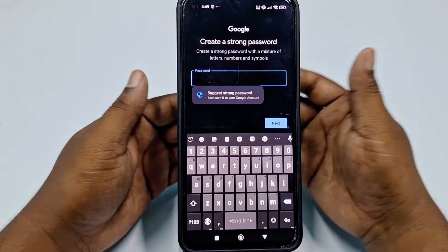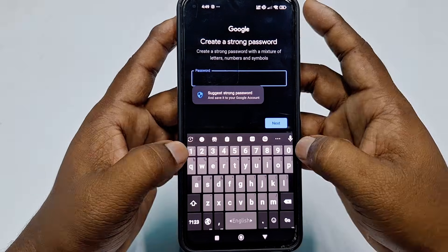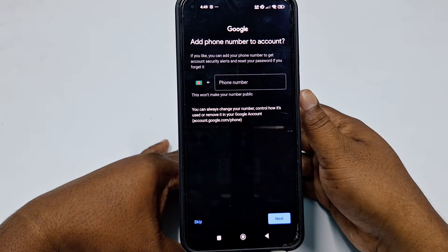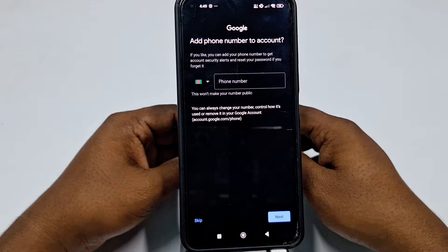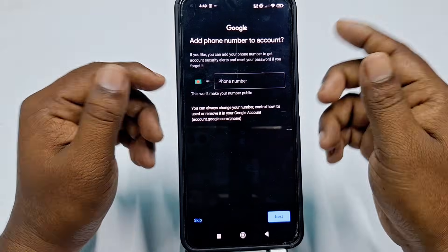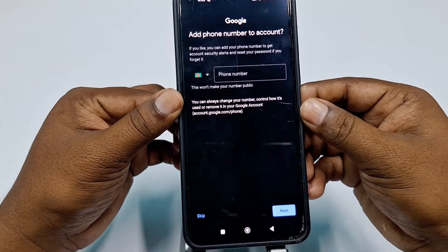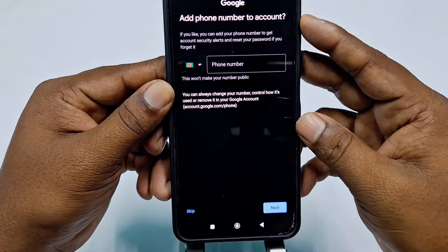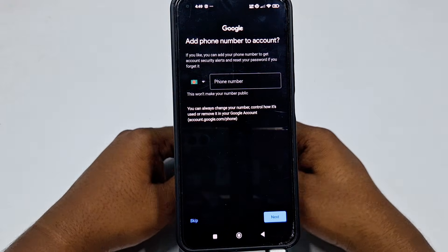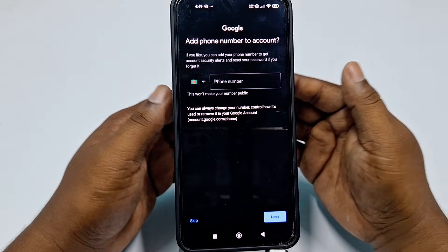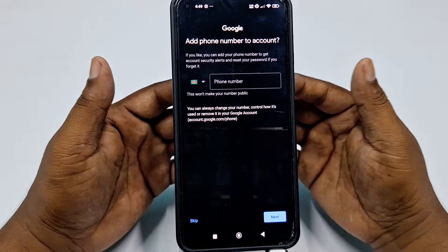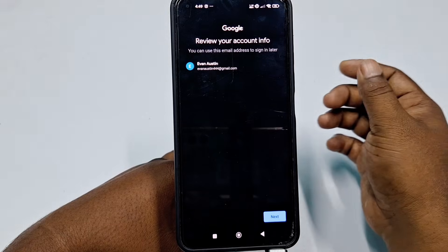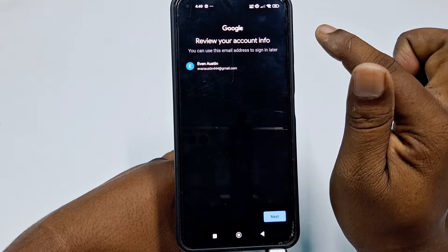After choosing the username, click Next and it will be accepted. Then choose a password and click Next. There is also a phone number option — you can add it if you want, or skip it. I recommend adding your phone number because you can use it to recover your account later. For now I'll click Skip.